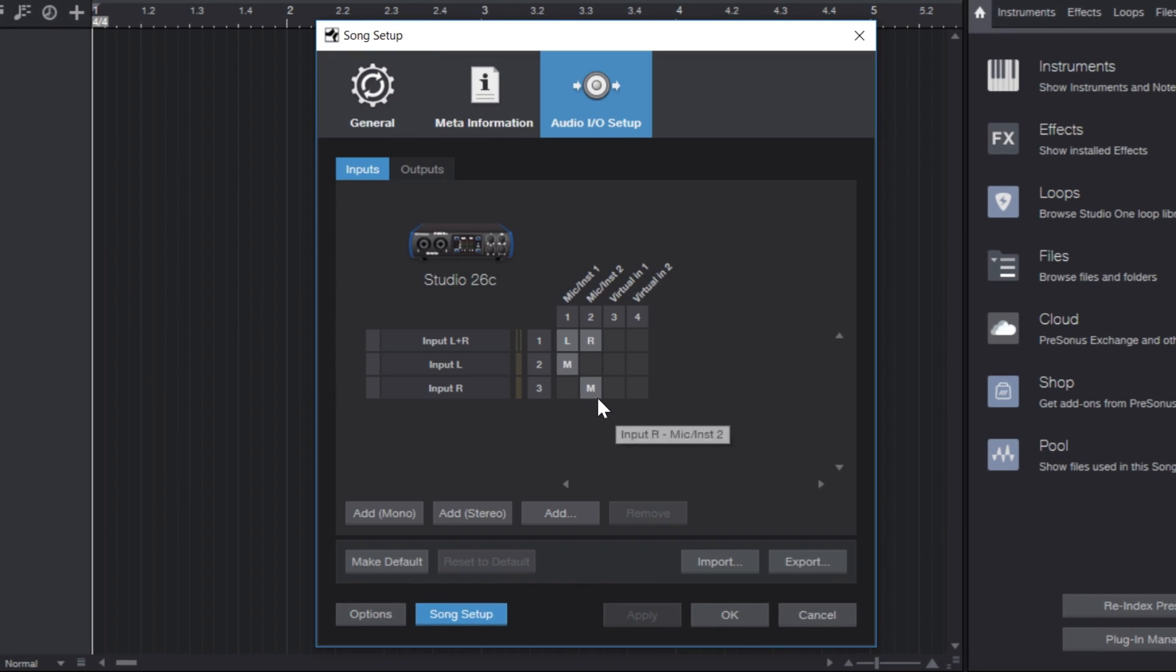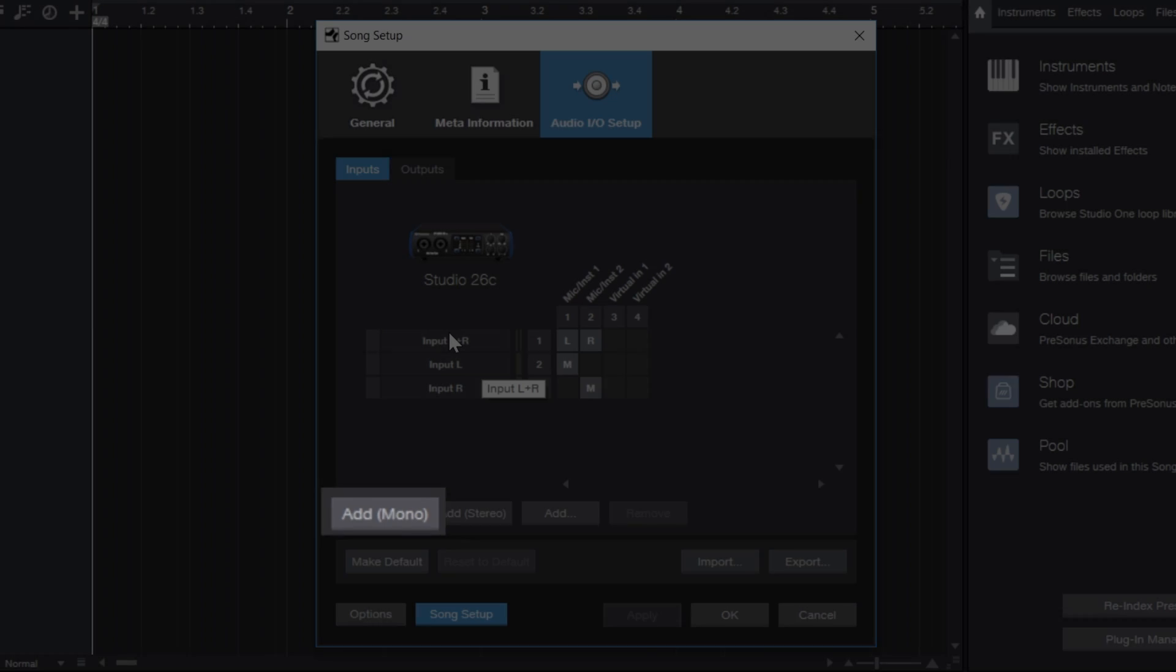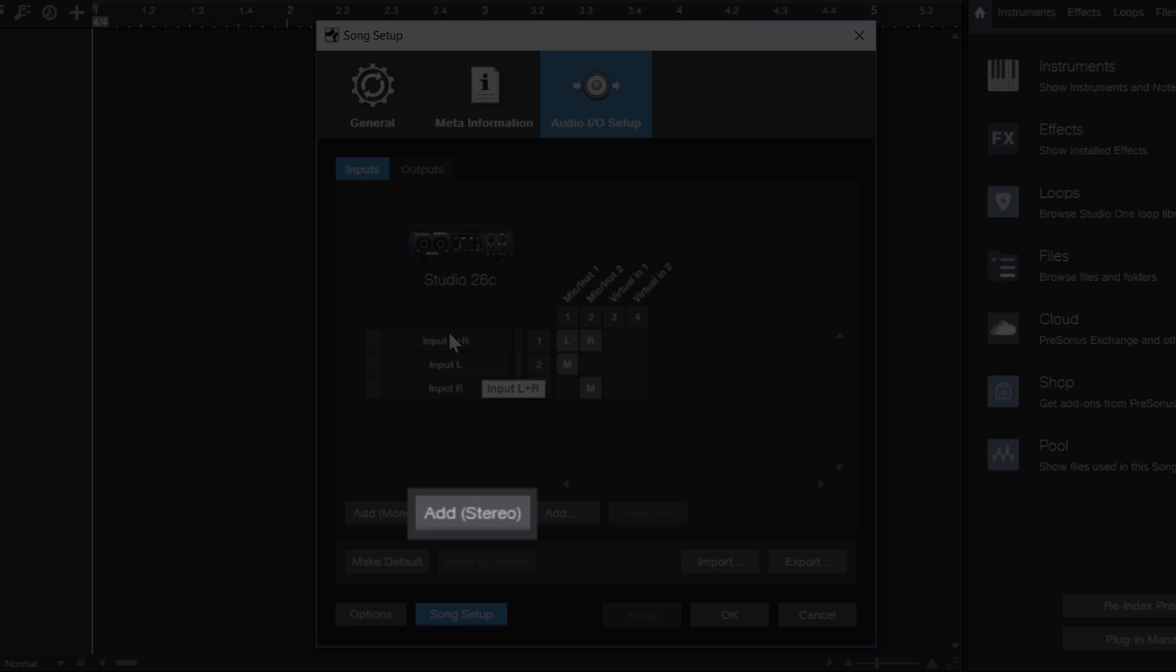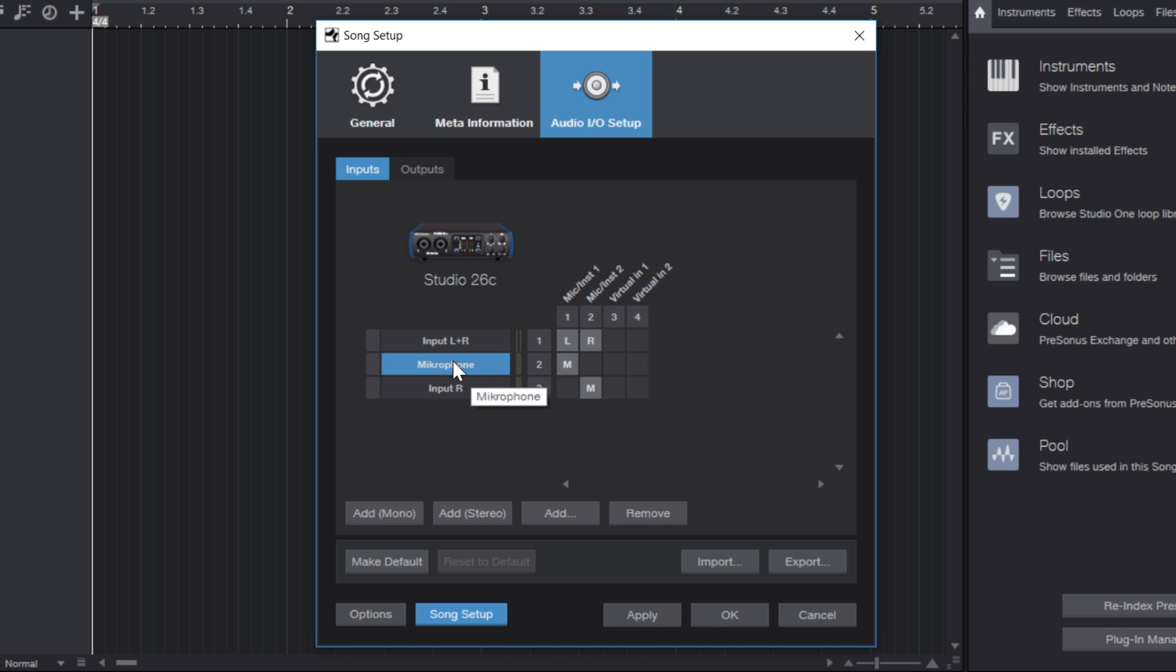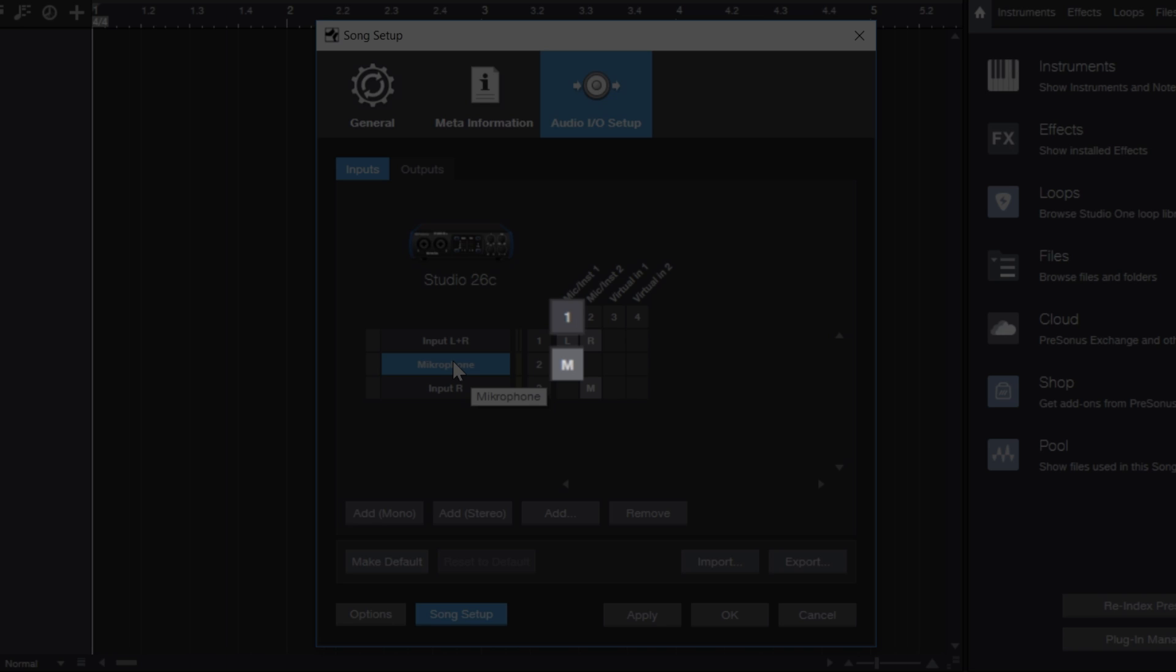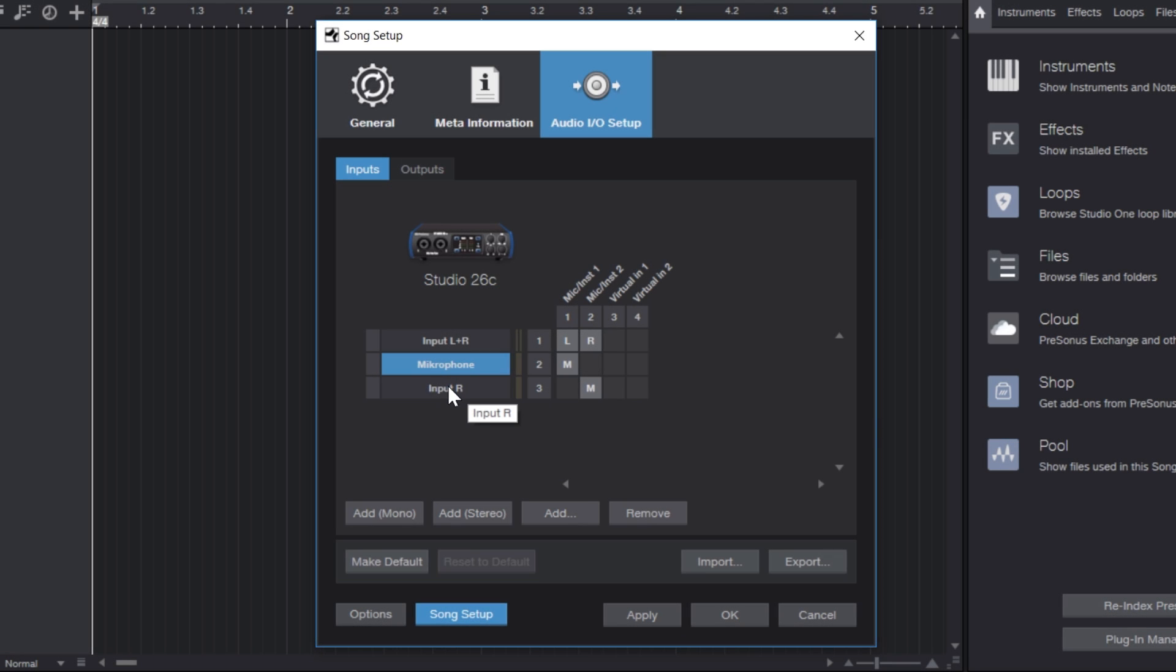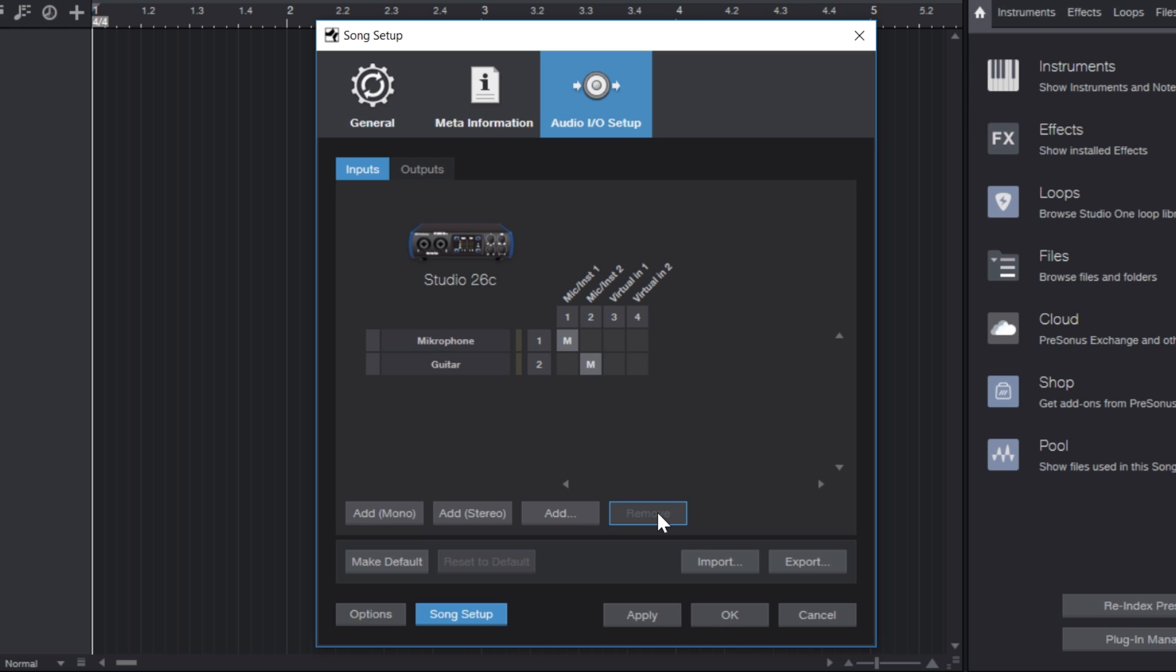You're probably gonna find a couple of inputs pre-configured already. But if you don't, then you can simply click on either Add Mono or Add Stereo Channel, depending on whether what you've plugged into your input is a mono or a stereo source. Then you can simply double-click the name to change it, so you always know what actually is on that input. And then you have to make sure that box is ticked exactly where your source is connected to. In my case, my microphone is connected to input one, so that's why the input one box has to be ticked also.